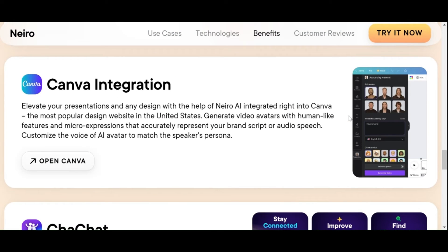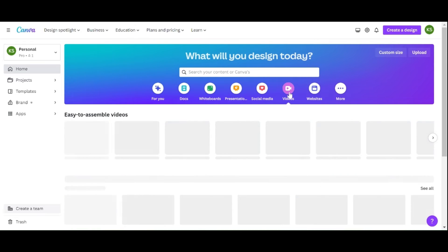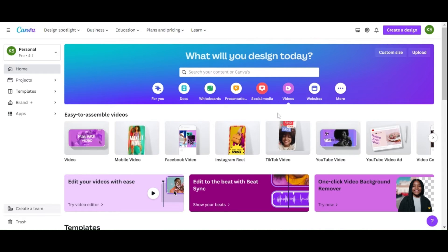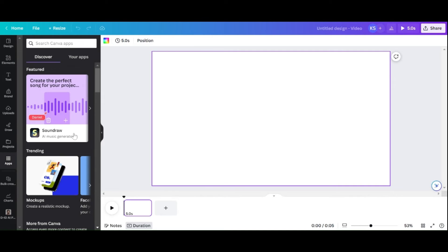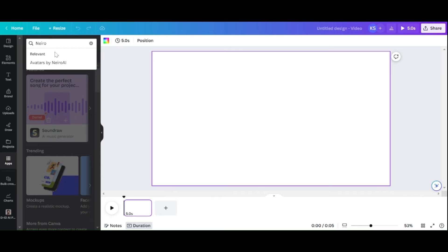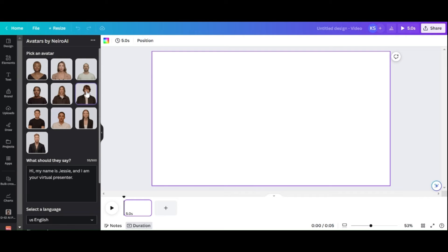Enter your Canva login information, or click the link in the description of this video. Choose Video from the dropdown menu after clicking the Create Design button. Type Nero AI into the search bar in the Apps menu, then select the Nero AI app button to proceed. Click Open, then pick the AI avatar you want. In the Script section, type or paste the text for your video.